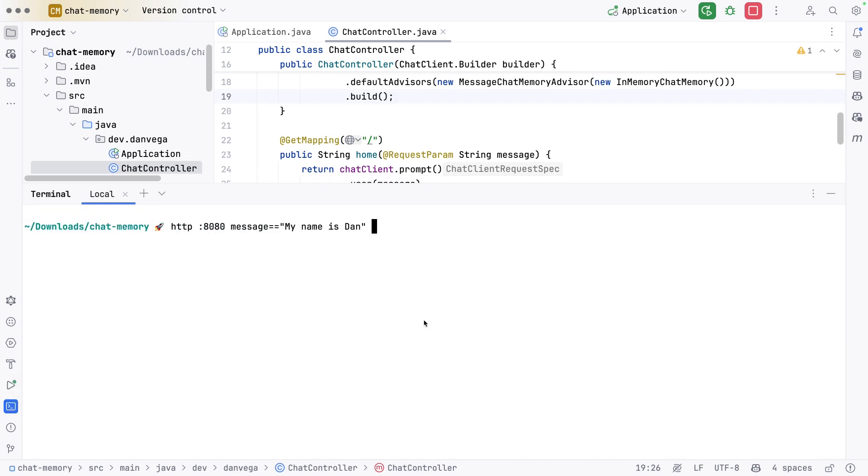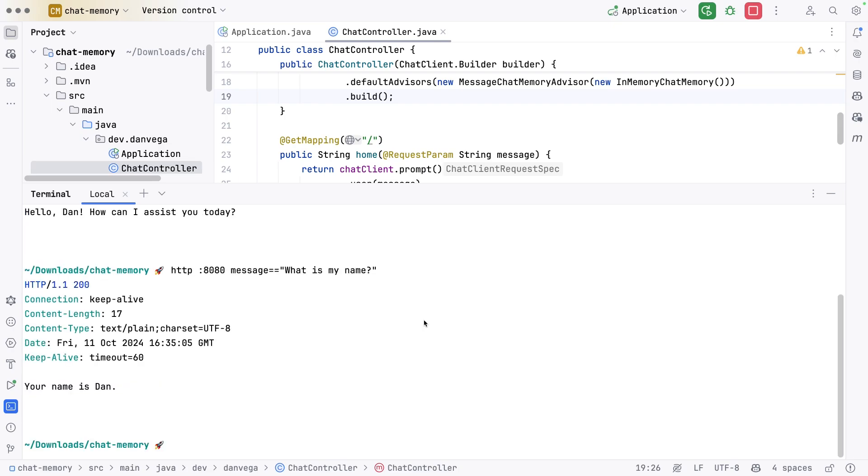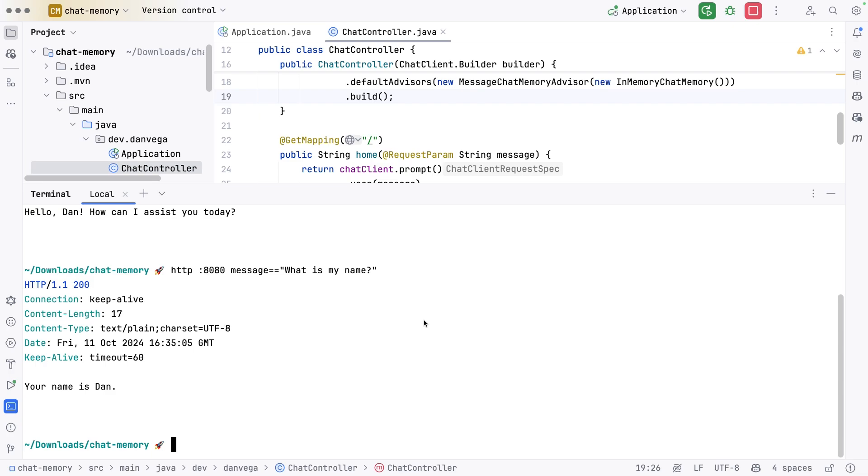Let's start with hey, my name is Dan. What can I assist you with today? Now I'm going to say what is my name? And it says your name is Dan. This is great. Now we can do things like iterate on that.